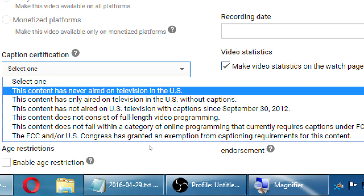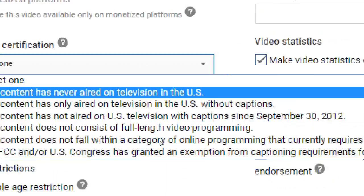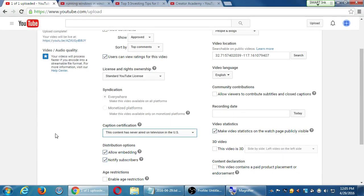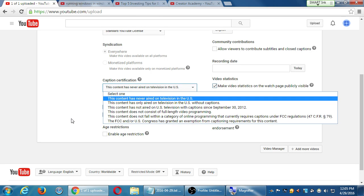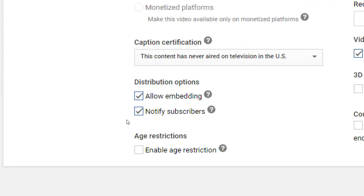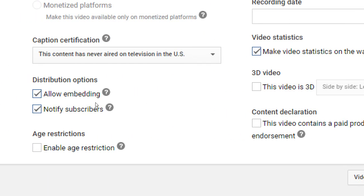Distribution options: allow embedding and notify subscribers. Once I upload my video, do I want to let other people copy a link and show it on their website? You might think that's terrible — I don't want them to steal my video. Actually, you do want people to share your video because that's free advertising. Obviously depending on the kind of video — if it's my motivational instructional video that I'm selling, maybe don't let people share that on their website. But most of the time you do want your video to get spread out to other websites. That's how you get traffic, how you go viral, how you get more hits and sales.